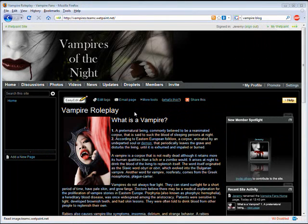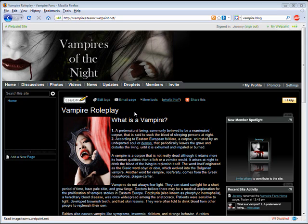Hi, this is Jeremy and in this video we're going to take a look at the news feature now available on Wetpaint. To use the news feature you must be a site creator, administrator, or moderator. The news feature is used to automatically add fresh popular news feeds to your site based on keywords that you provide.